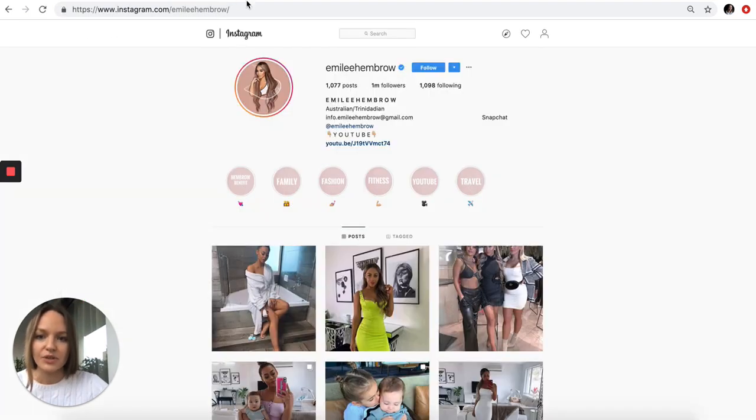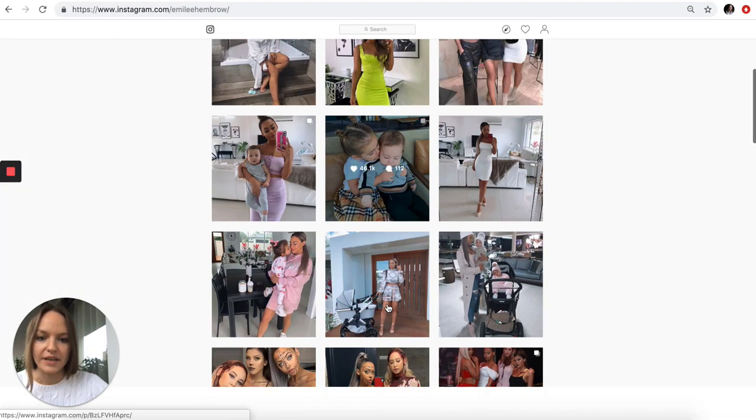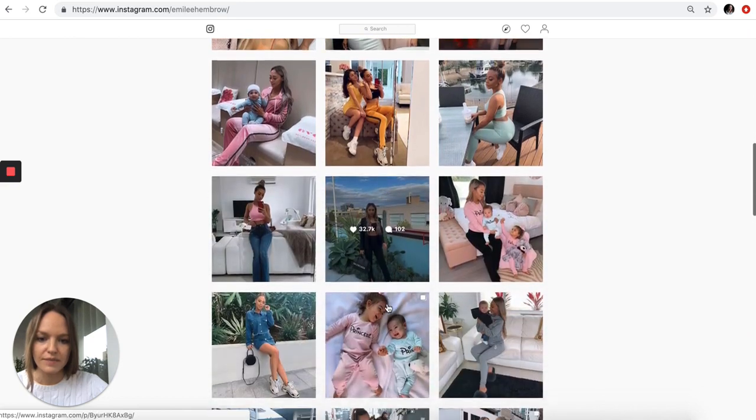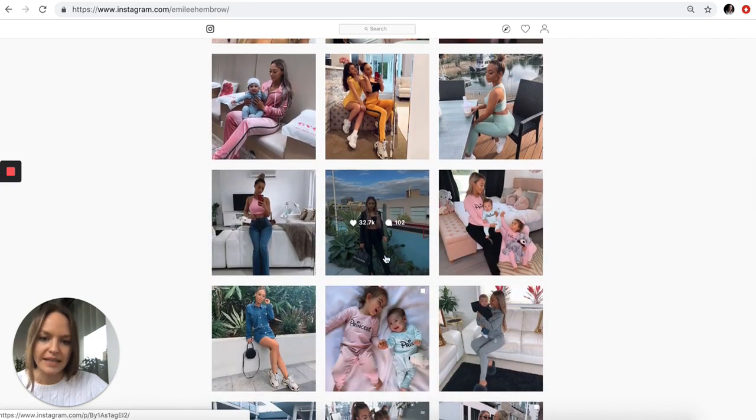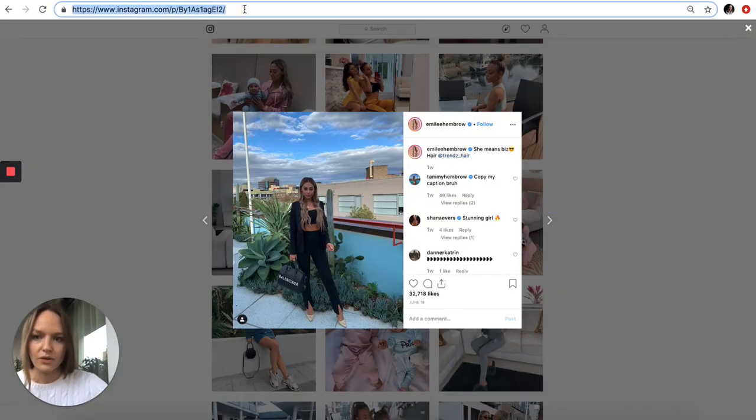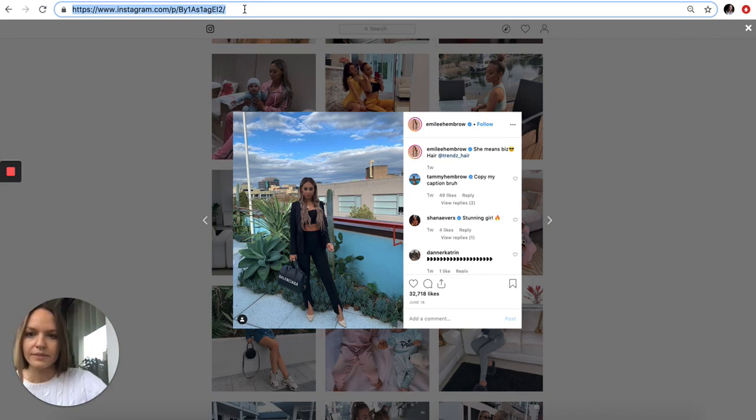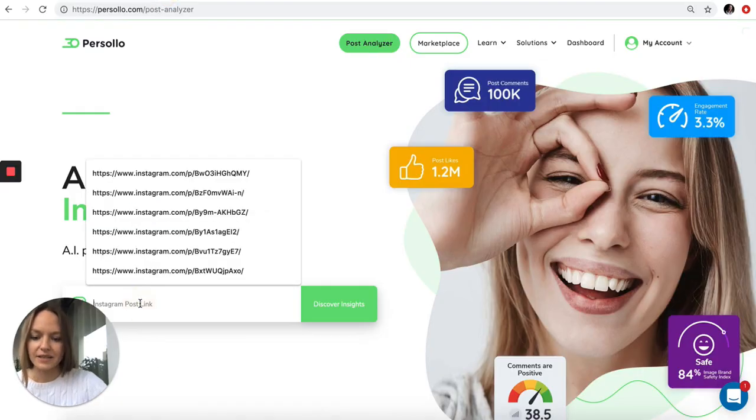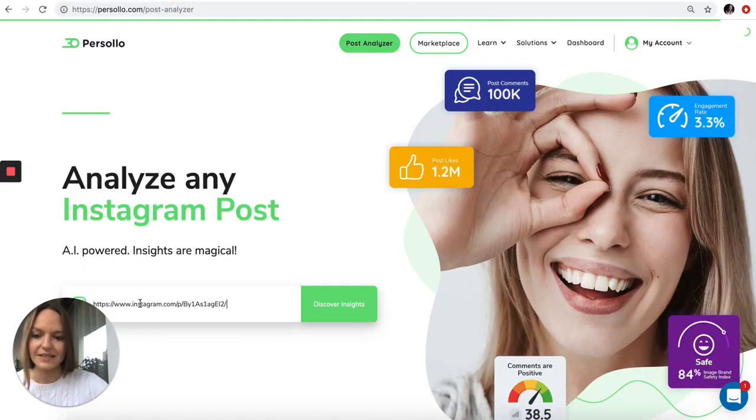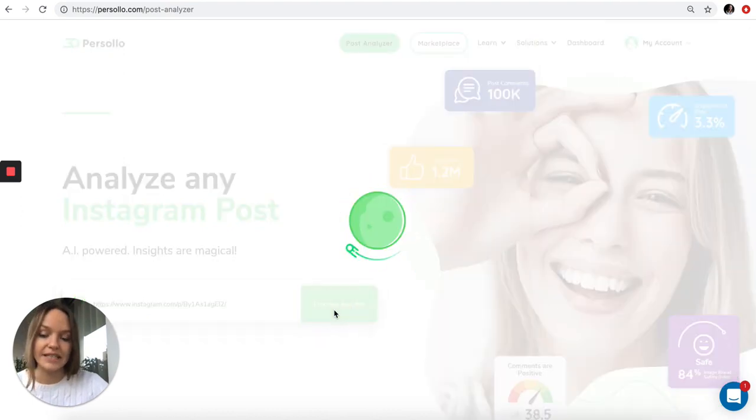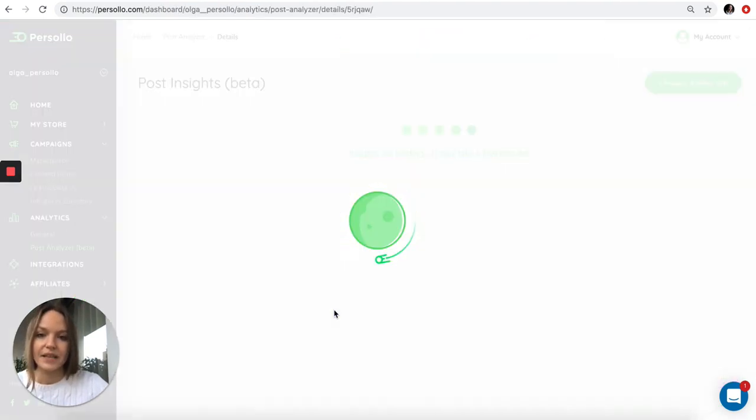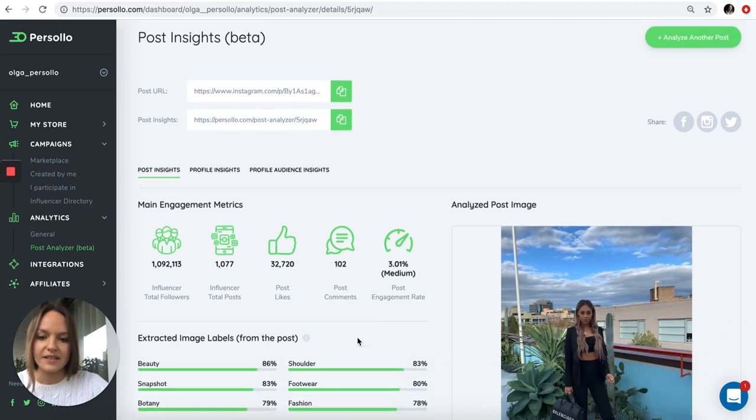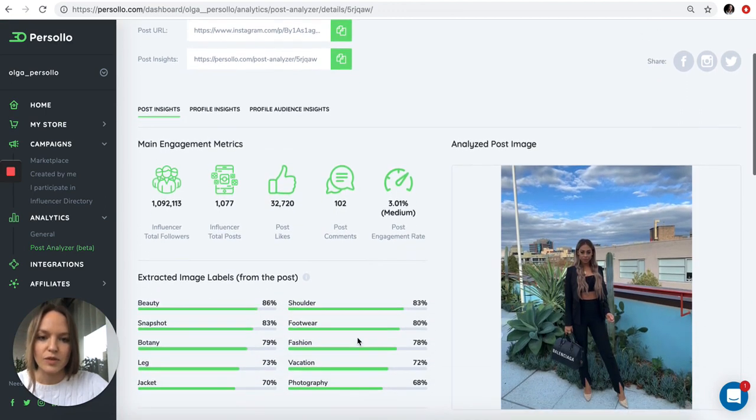Let's go to Instagram and choose the post that we want to analyze. We copy the URL link and simply embed it into post analyzer and click discover insights. In a couple of seconds you get all the insights into this post performance.